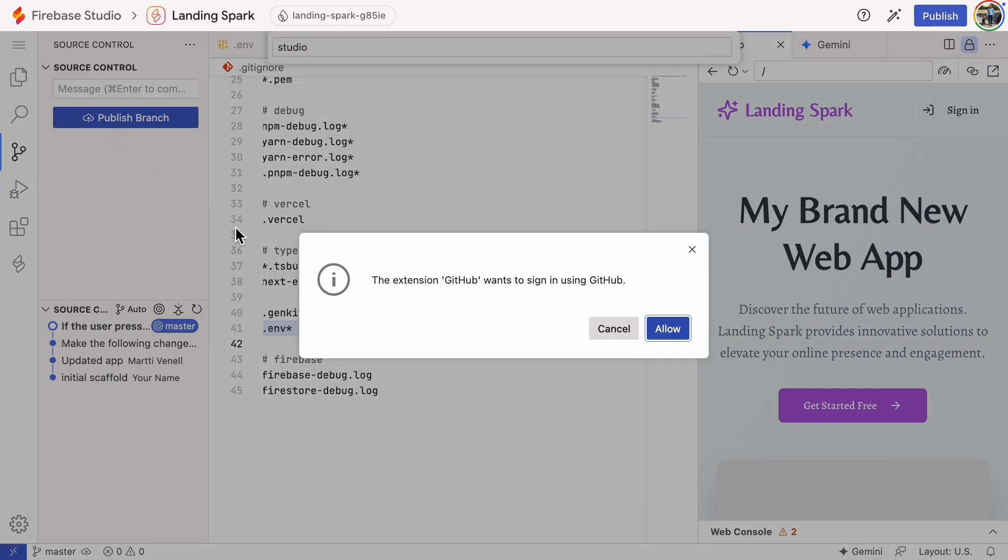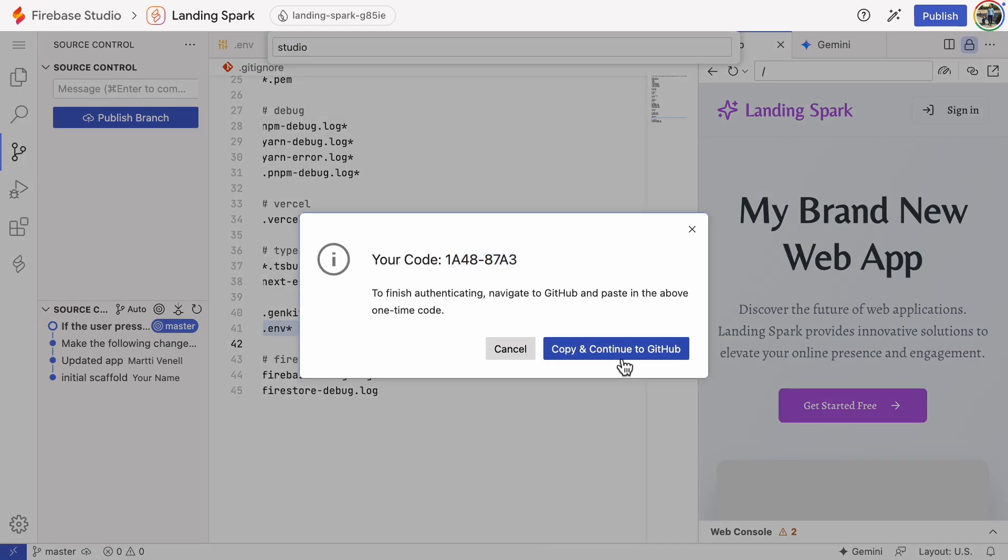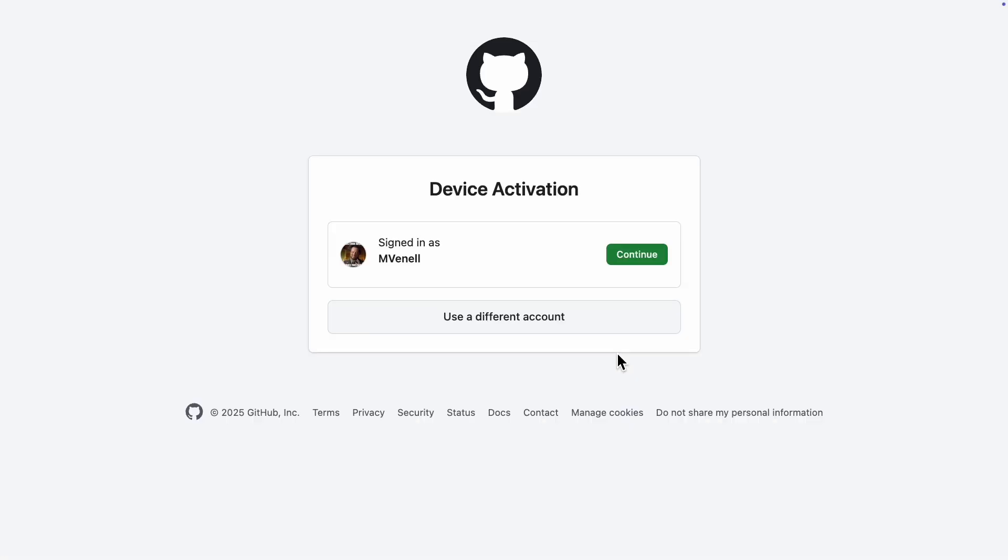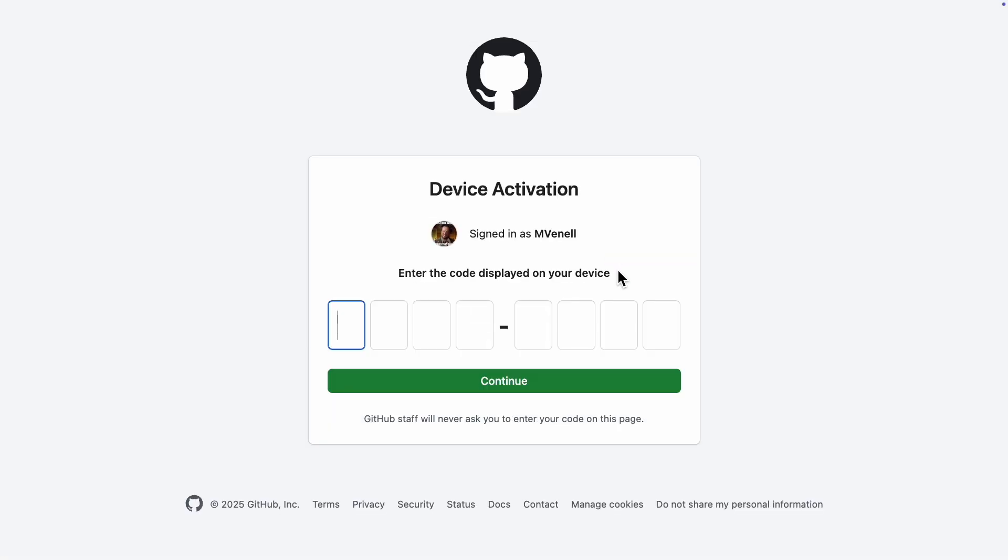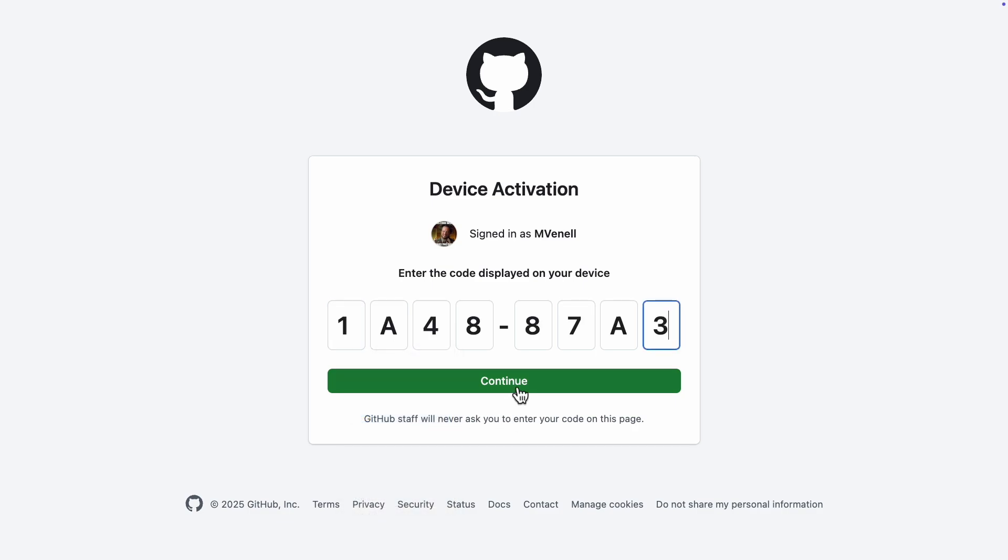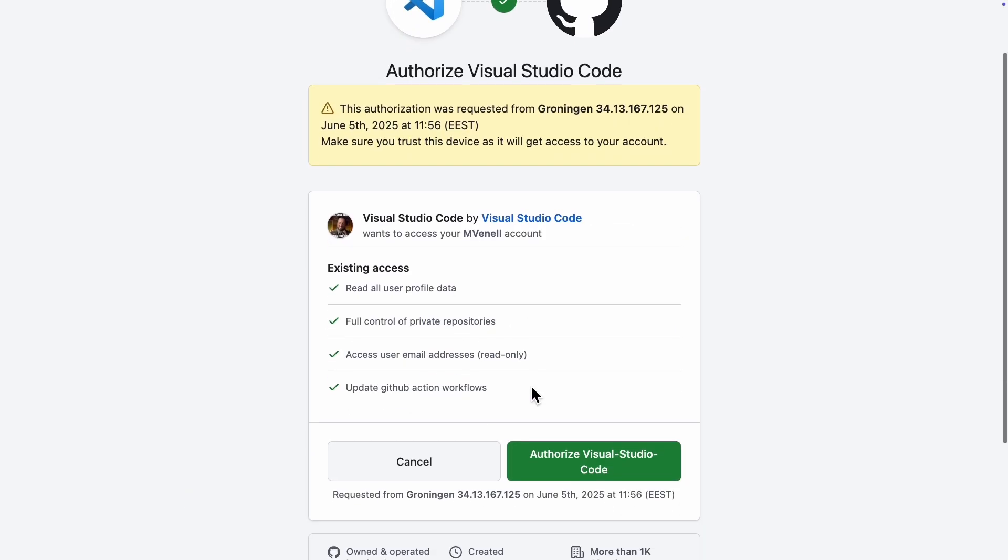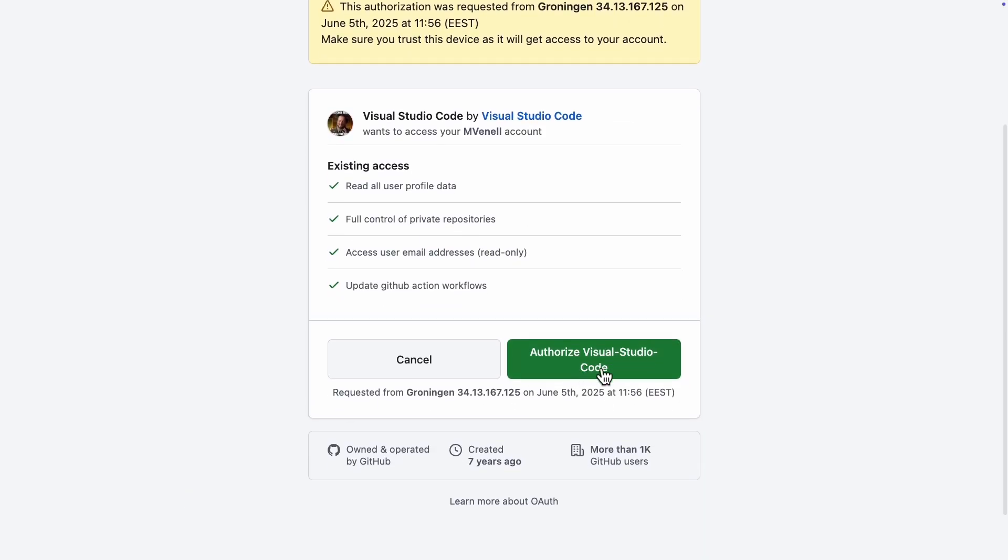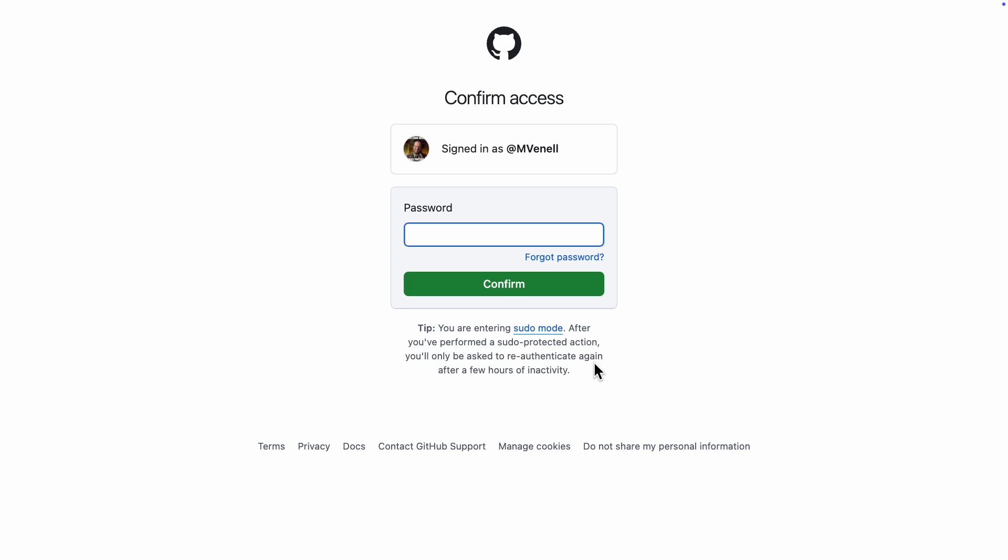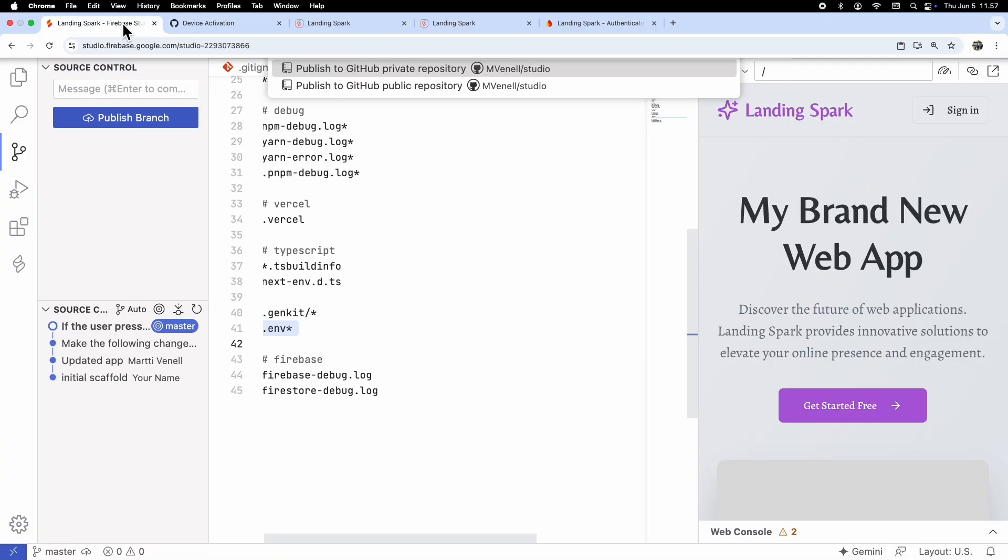You need to allow GitHub to view your code base. GitHub will need to authenticate, so you will need to provide a code that is shown in the dialog box. Just click Copy and Continue. Paste the code and click Continue. Then click Authorize Visual Studio Code. Provide your GitHub password. I'm assuming you already have a GitHub account. Congratulations! You're all set! Now let's head back to the code view in Firebase Studio.